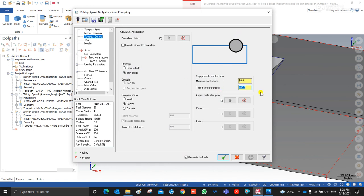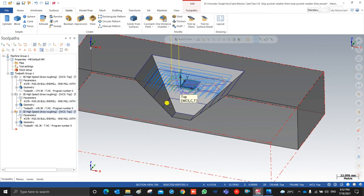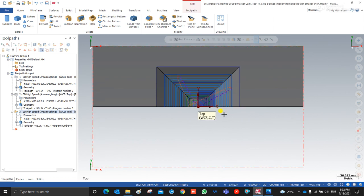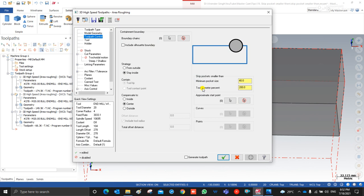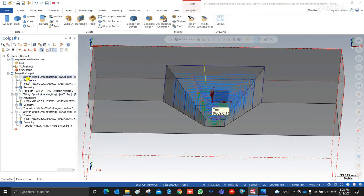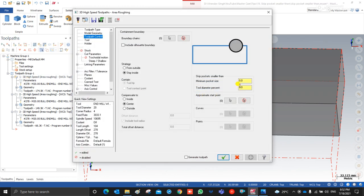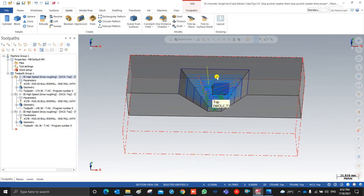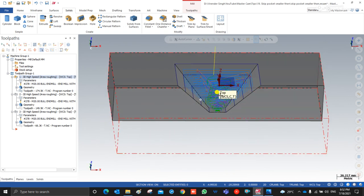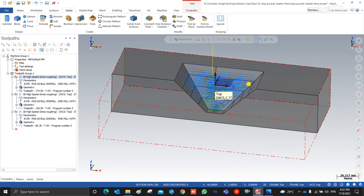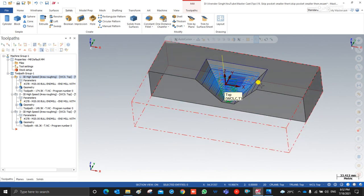This is how Mastercam calculates the parameter for Skip Pocket Smaller Than. If you are using an inserted tool, input the appropriate Skip Pocket Smaller Than percentage so the tool avoids small pockets. If you are using an end mill, it can cut at the bottom portion, so you can set it to zero. Thank you very much — stay connected and updated for more videos.